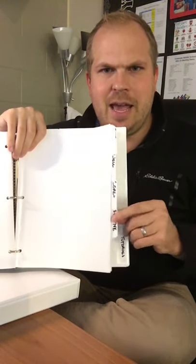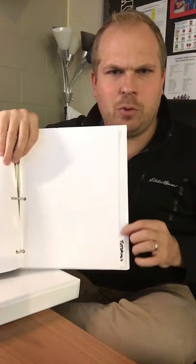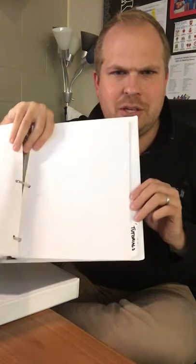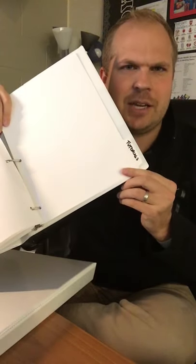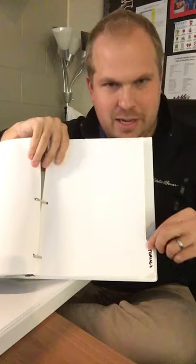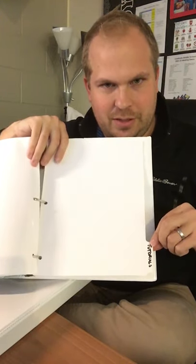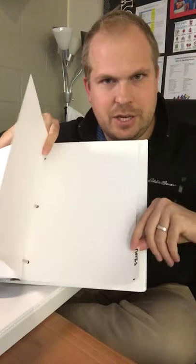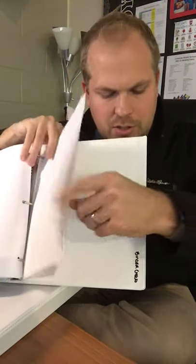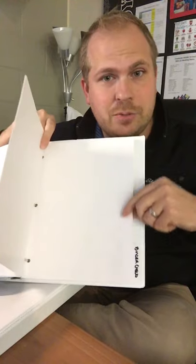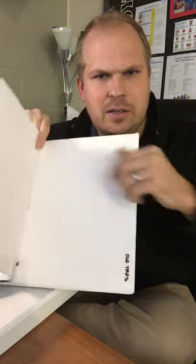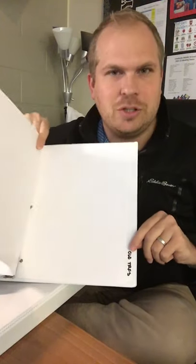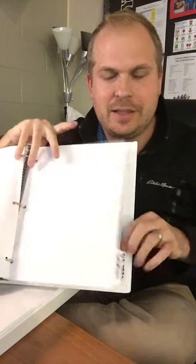At the very end we'll have four leftover tabs and those are going to be specifically for tutorials. So you'll have a section specifically for AVID tutorials and in that section there will be the name tutorials, there will be notes that you'll take during tutorials, there will be binder check rubrics you'll keep there, and you'll have old TRFs, tutorial request forms that are graded at the very end.